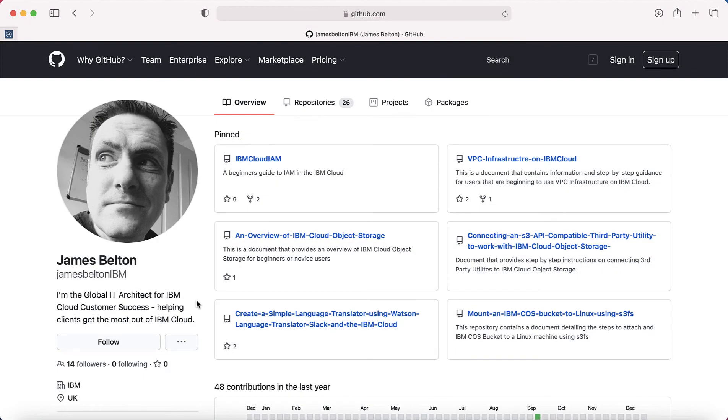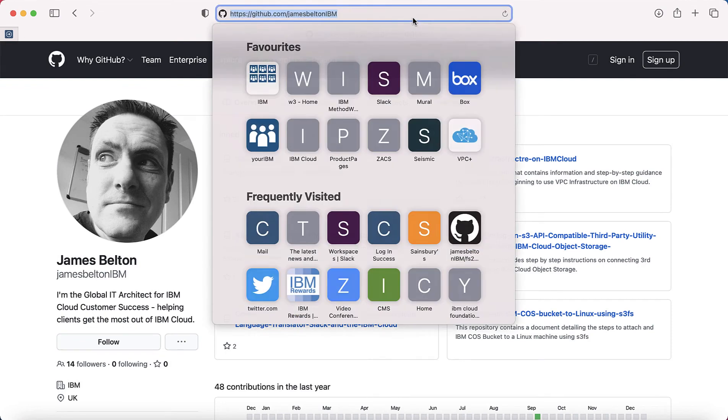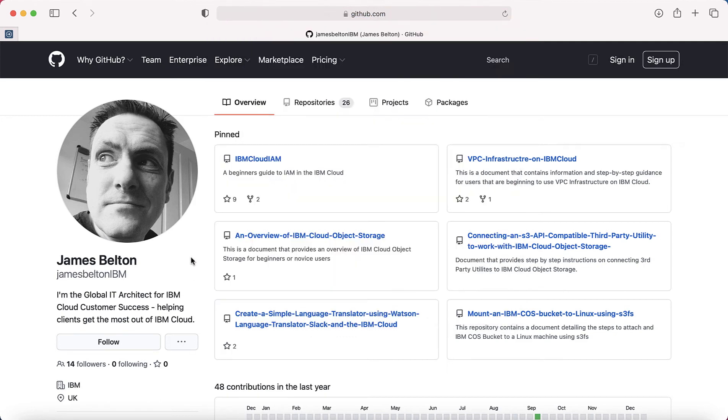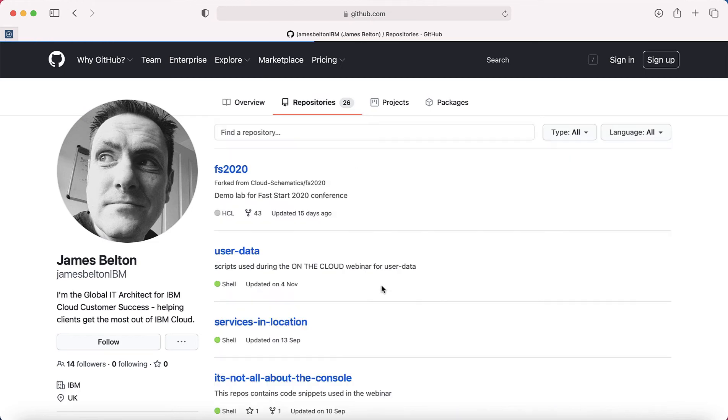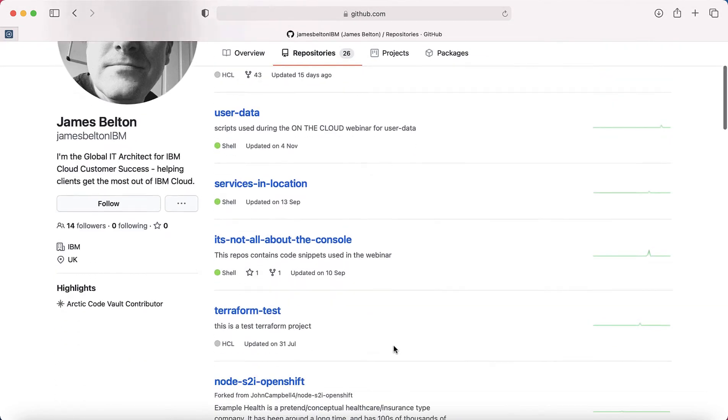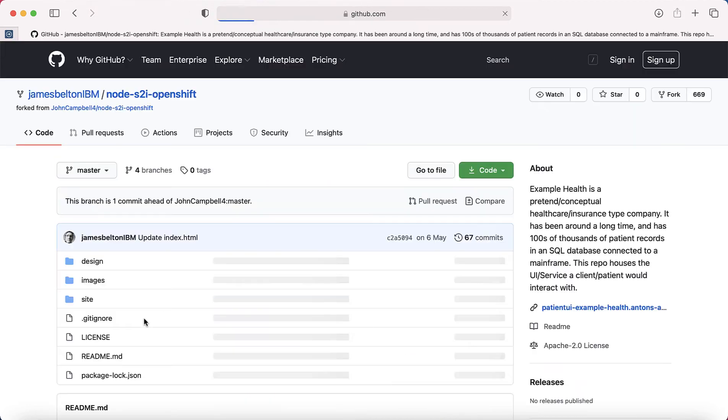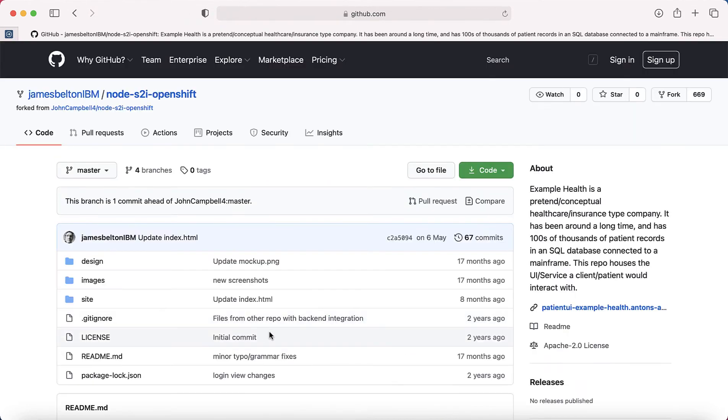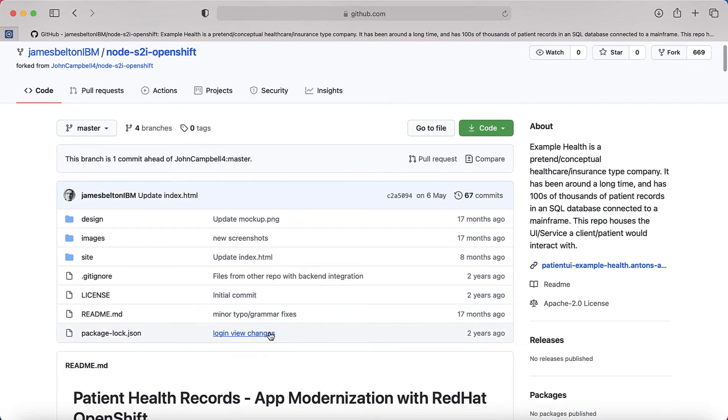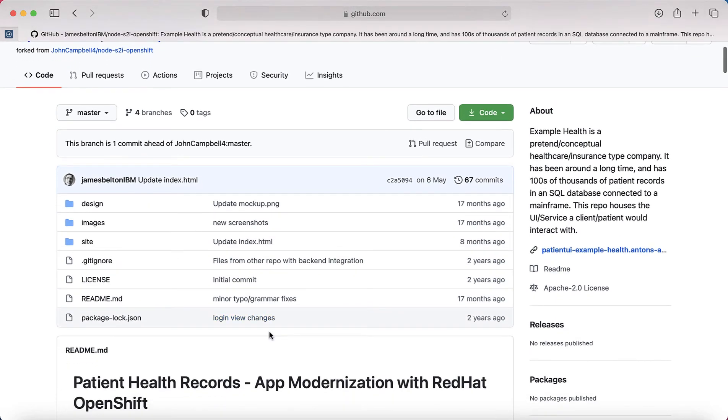Okay, so here I am in my GitHub repository at github.com/JamesBeltonIBM. If you want to go there and find my repository, click repositories, then scroll down slightly, and I want this one called Node S2I OpenShift. So let's just click in there. This is the application code that we're actually going to be using.